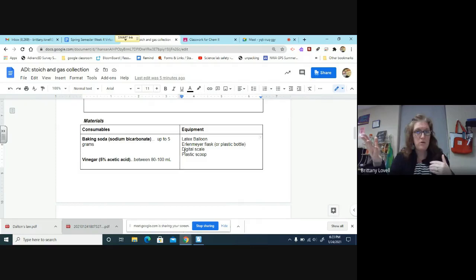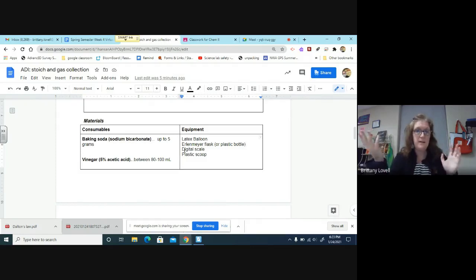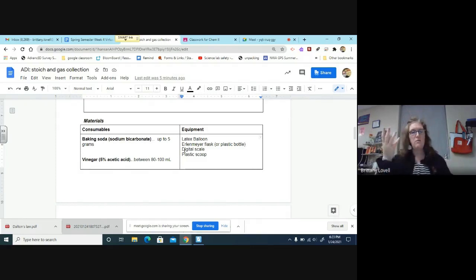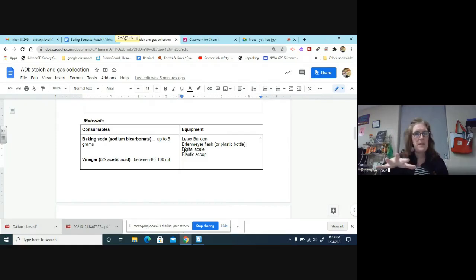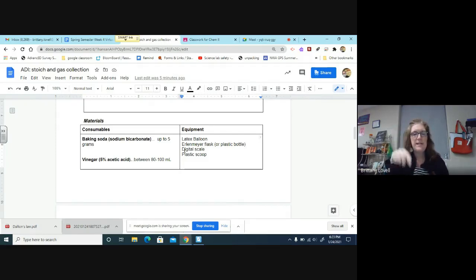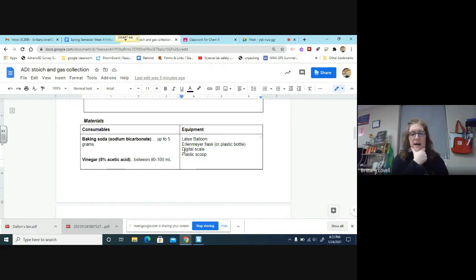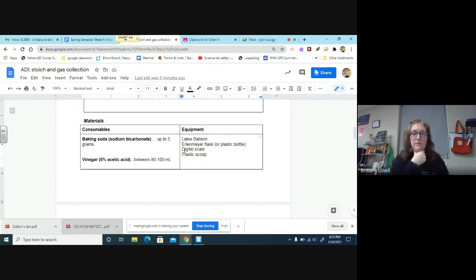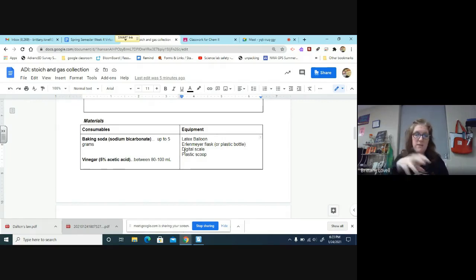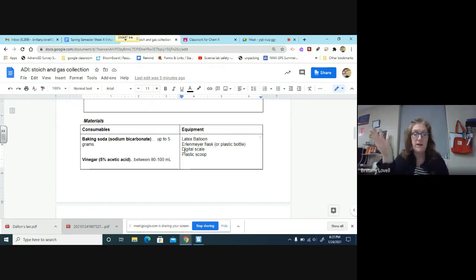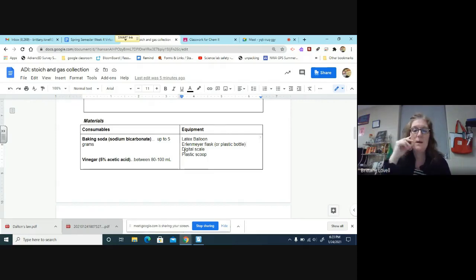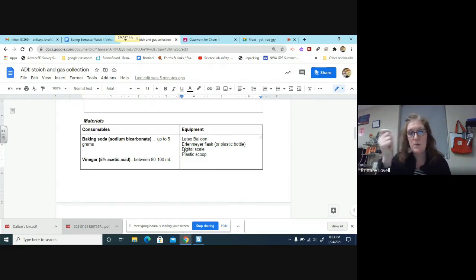As long as you're using at least 80 milliliters when you do your lab, it's fine. You don't have to get super picky about that. You'll have access to a latex balloon, an Erlenmeyer flask or a plastic bottle if you're at home doing this. You need a digital scale, which we have here at school. If you're at home, some people have digital kitchen scales if they're bakers or do other activities. A plastic scoop, just like a spoon or something that you can scoop out baking soda with.